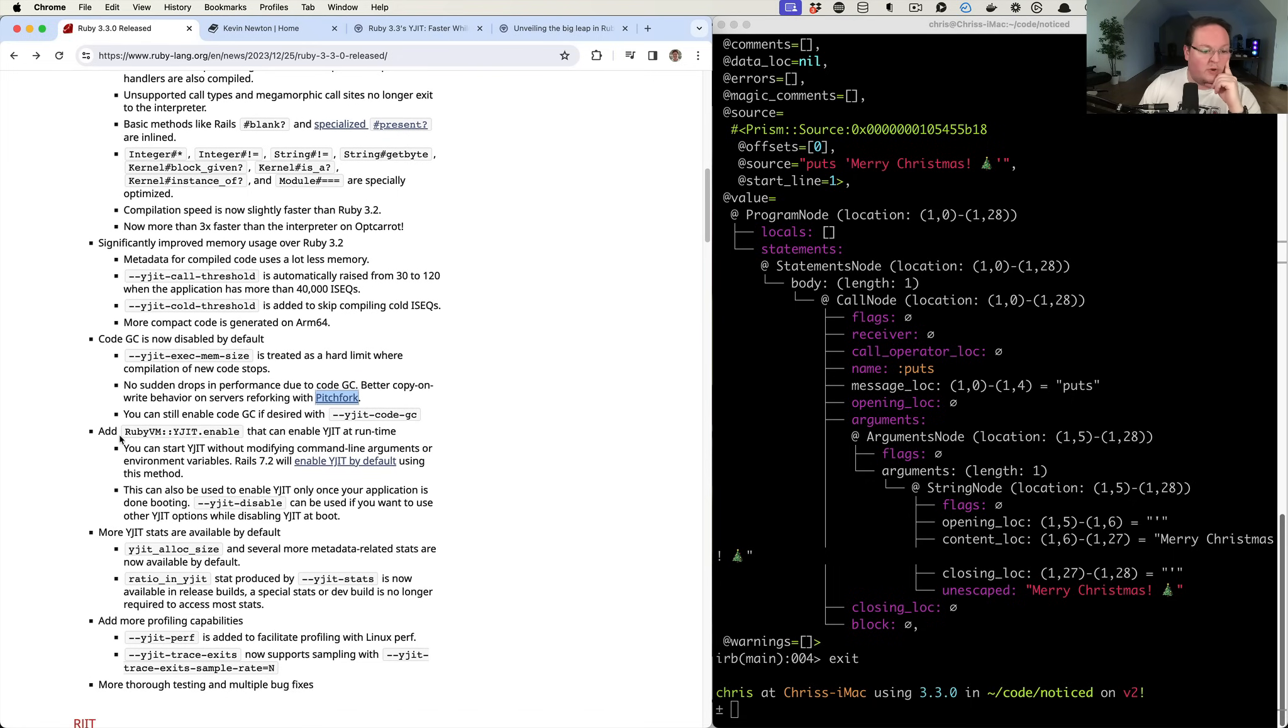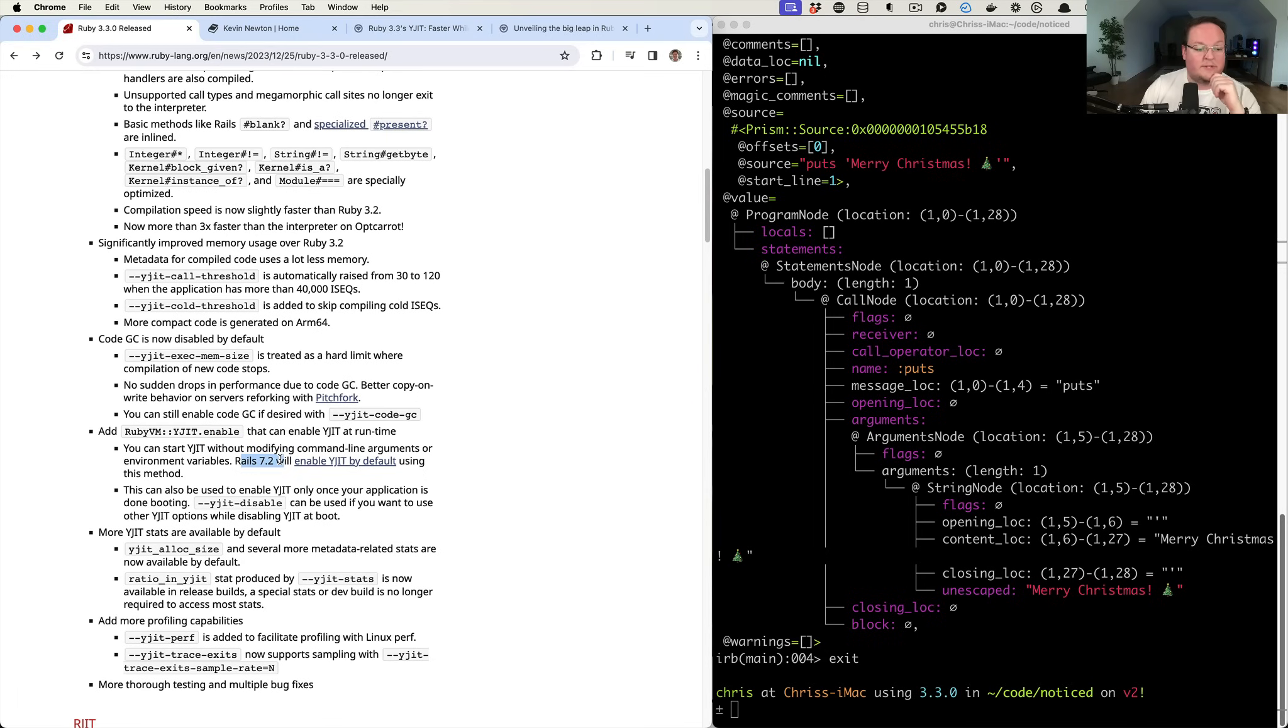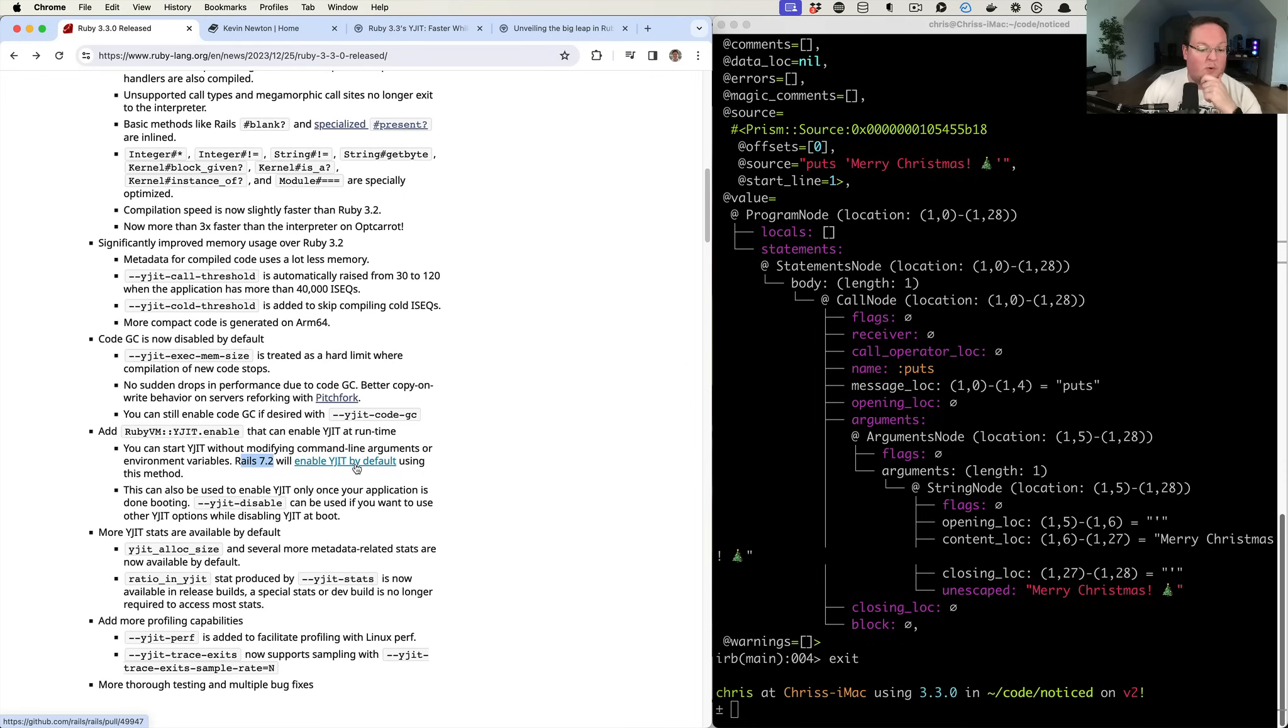So you can enable the YJIT at runtime. So if you want to make this dynamic or anything, you can have this method call, which will enable it, which is cool. So Rails 7.2, which is the next version of Rails currently in main, will enable YJIT by default, which is awesome.